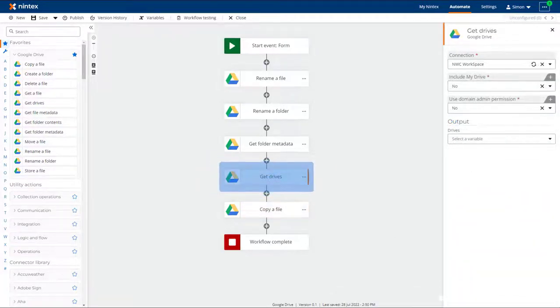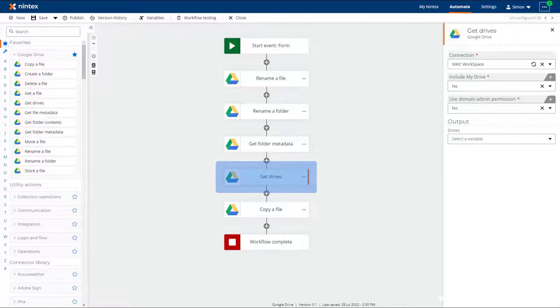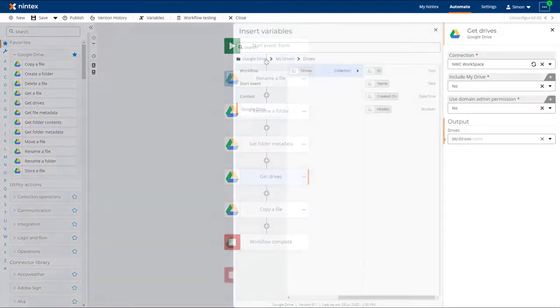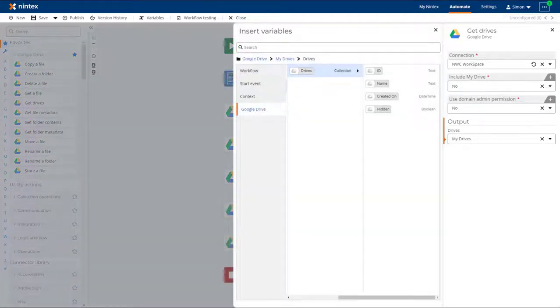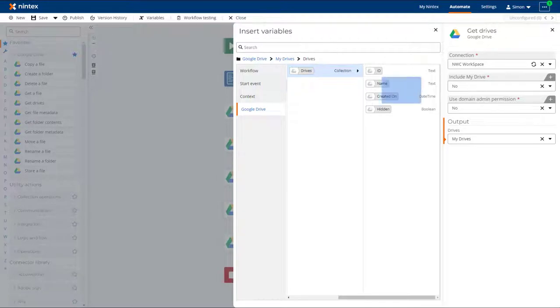This brings me to the new Get Drives action. For performance, the Drives field in each action will return the first 100 drives in your Google workspace. If you have more than 100 drives, you can use the Get Drives action to retrieve a list of all the drives and store them in an object for easy retrieval.